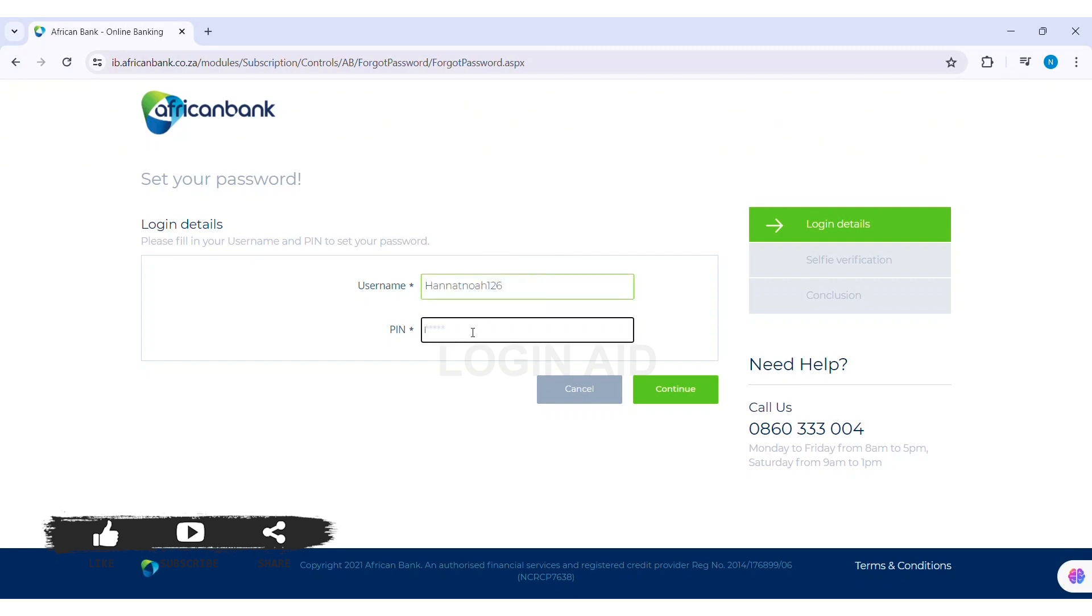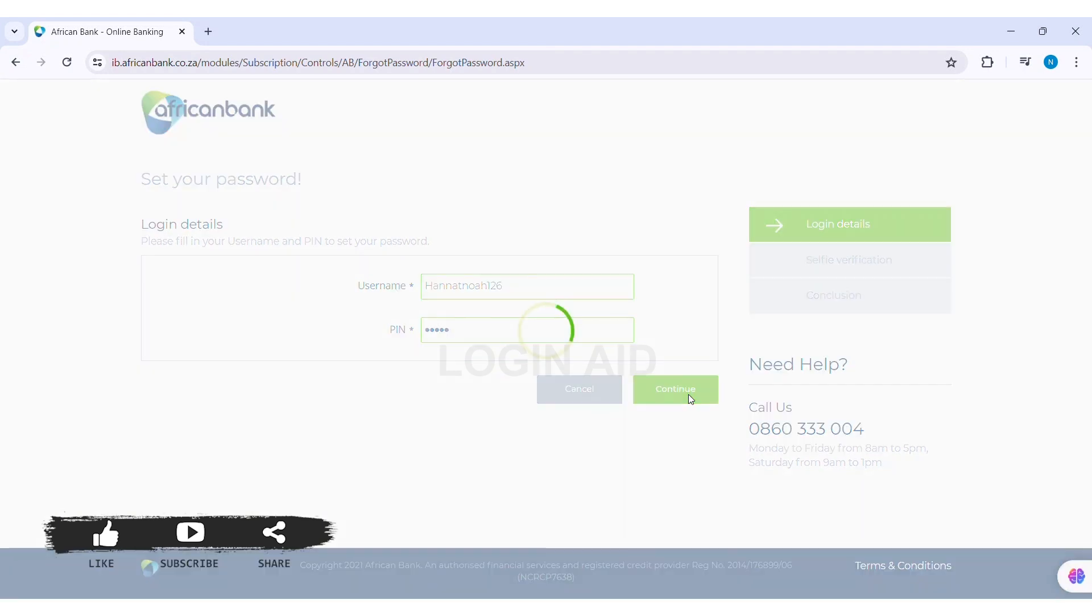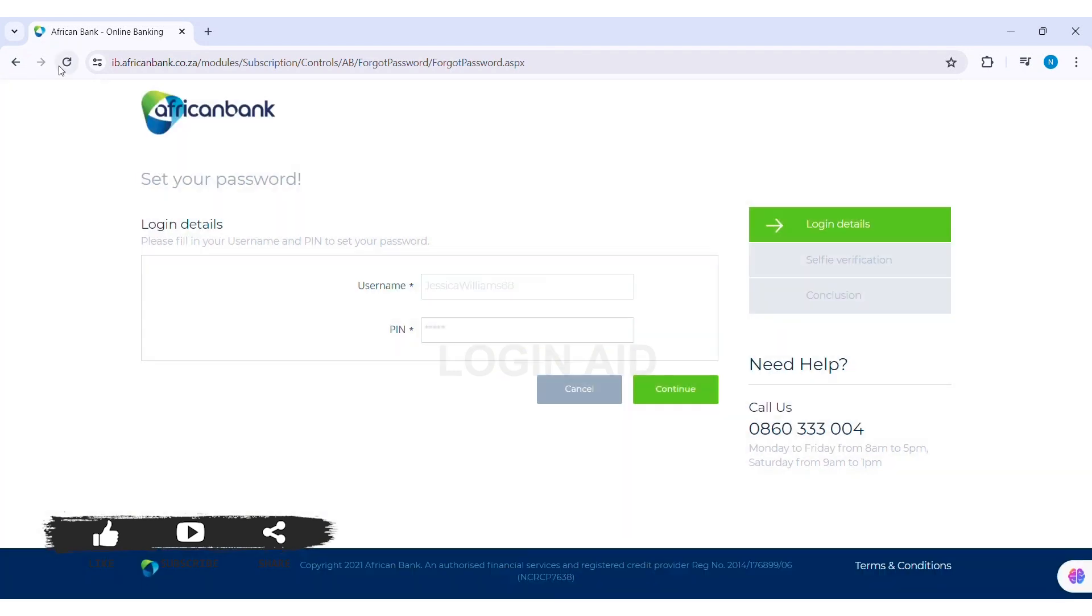Now click on the continue option. Your account needs to be verified. Once your account is verified, you will be allowed to set up a new password for your African Bank account.